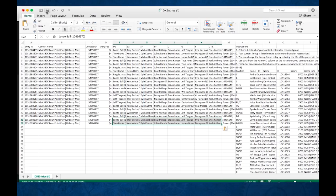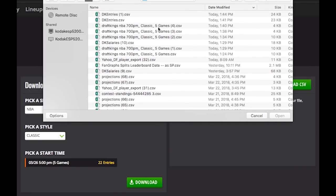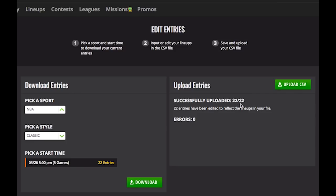So if we edited that and saved it again — we're on DK entries now — we could come back over and overwrite our lineups again by clicking Upload CSV and taking our new file. And now we have changed those 22 lineups. We really only changed two of those 22, but everything got overwritten with the new CSV file now in the My Lineups page. So that's how you go about entering a whole bunch of lineups in Lineup Headquarters and then editing them throughout the day on DraftKings.